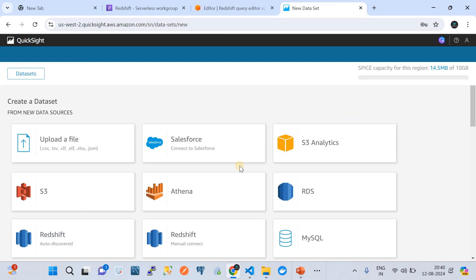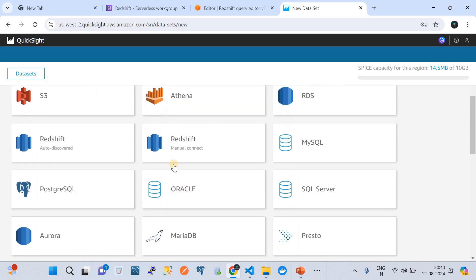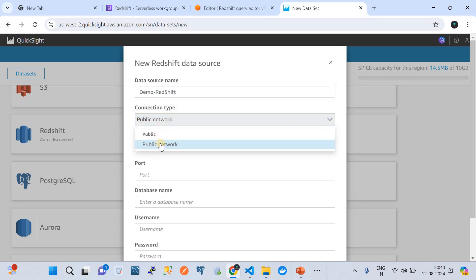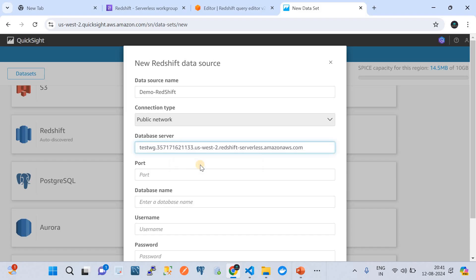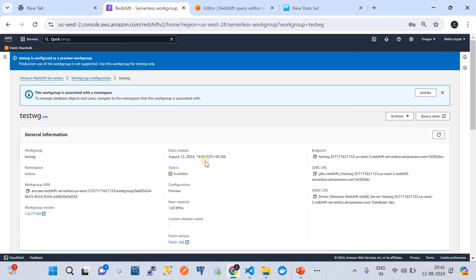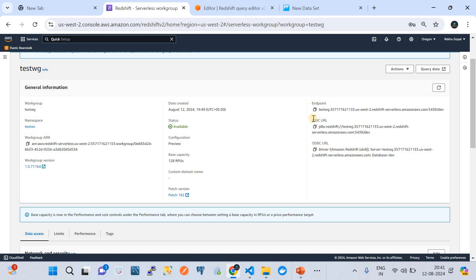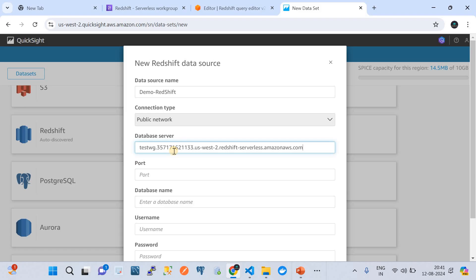Let's go with the dashboards and navigate to Datasets. We're going to add a new dataset — click on 'New Data Set' and then choose Redshift with manual connection. I'll give the name 'demo-redshift'. The current connection type is Public Network, so we'll use that. For the data server name and credentials — if you go back to your work group pane, you'll see endpoints and configuration including the ODBC URL which contains the server name and database name.